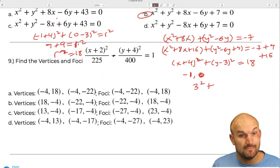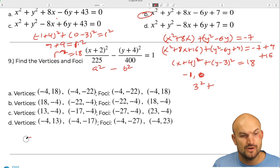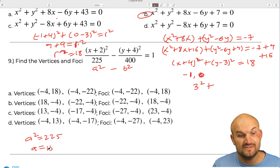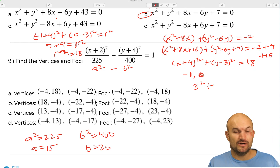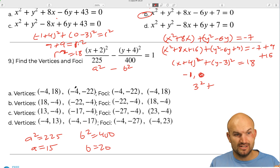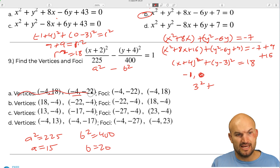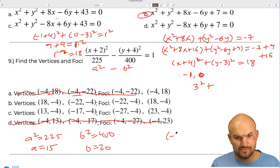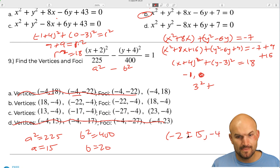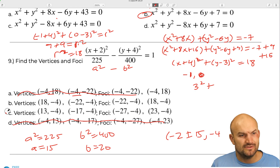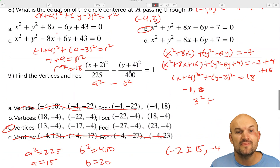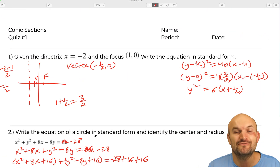Last problem: find the vertices and foci of the hyperbola. Here a squared equals 225 so a equals 15, and b squared equals 400 so b equals 20. The center is at negative 2 comma negative 4. Since a is under x it's horizontal, so the x-coordinates shift: negative 2 plus or minus 15 gives negative 17 and positive 13. The answer is c. That's it for the quiz — hopefully that was helpful, see you on the next video!